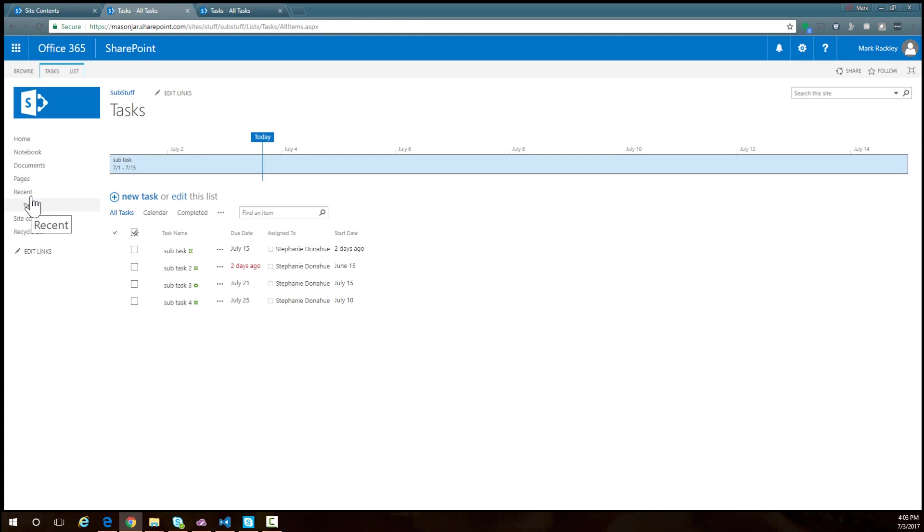What we want to do is create a calendar view that takes all the tasks from the sub-site and the main site collection and puts them together in one calendar view.